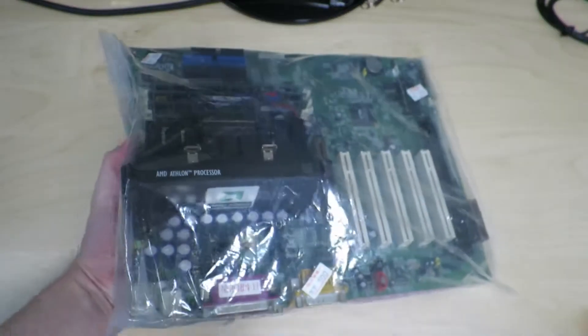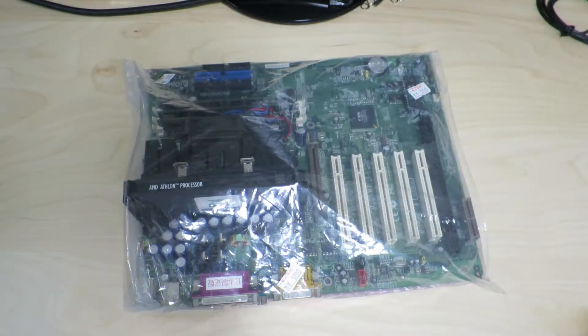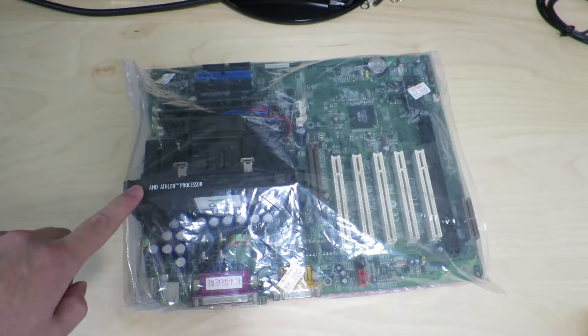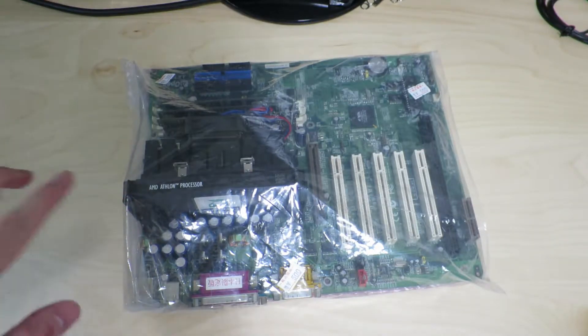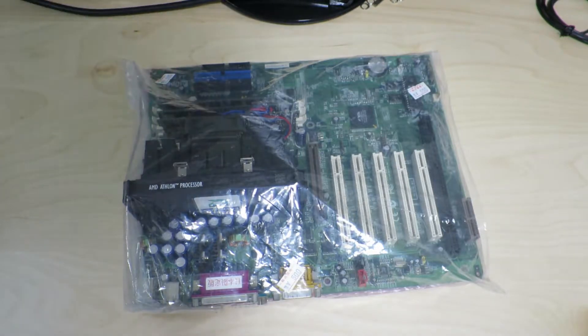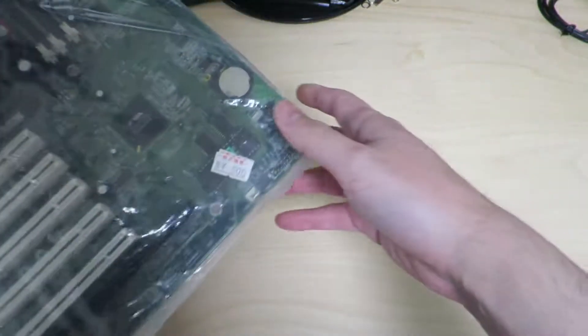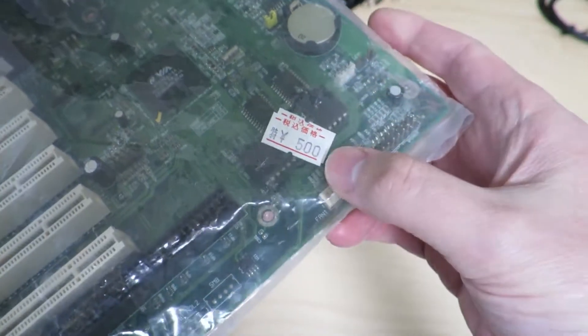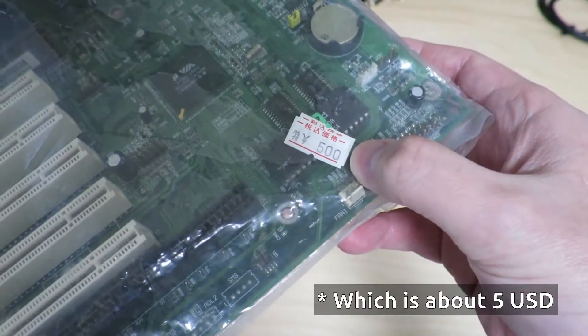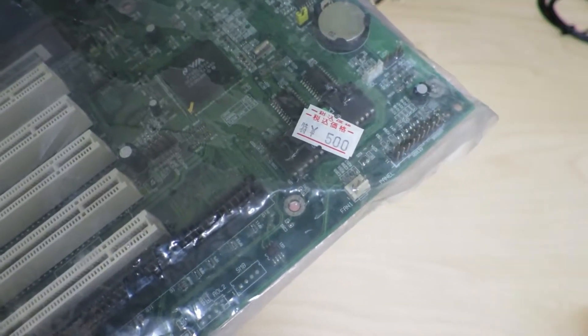Hello there. Today we'll be taking a look at this AMD Athlon-based motherboard and CPU set that actually has some memory installed as well. I got this for 500 yen at a store in Akihabara, the local electronics district in Tokyo.